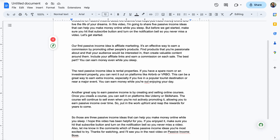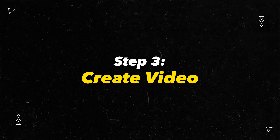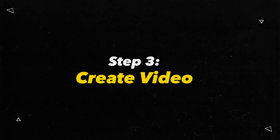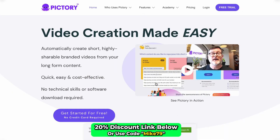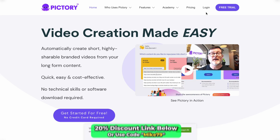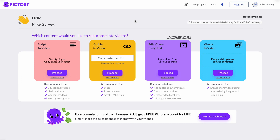Now that we have this, we want to go ahead and actually create the video portion of this script. So we're going to head over to Pictory. If you go to pictory.ai, this is what you'll come to right here. You can create a free account, and once you've done that, just log in and you are on your home screen. The first thing you want to do is come over to 'Script to Video' and click the button called 'Proceed.'